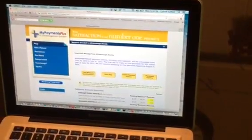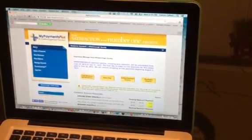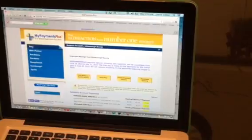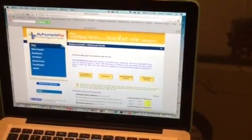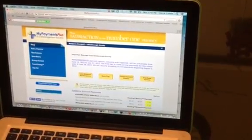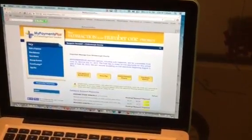These are some things you can view at My Payments Plus to help you manage your child's lunch account.